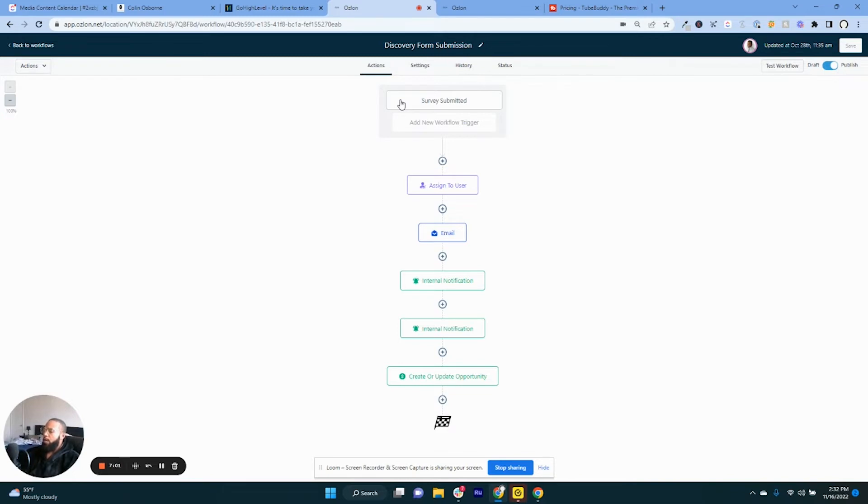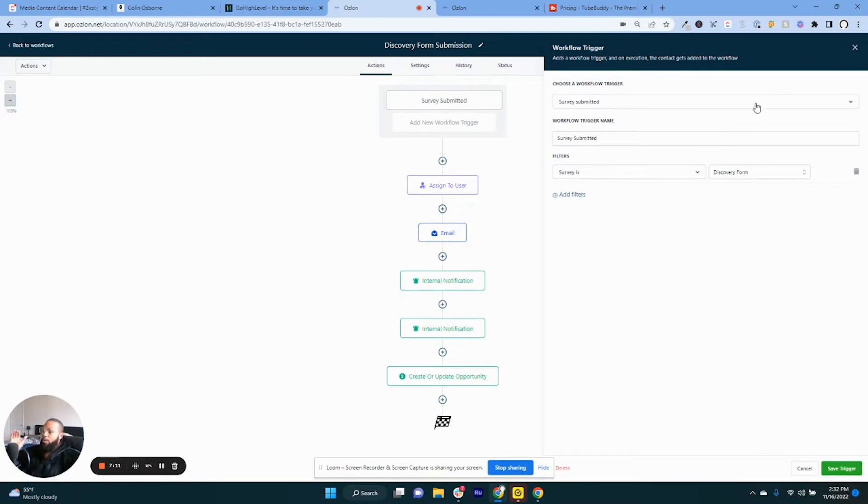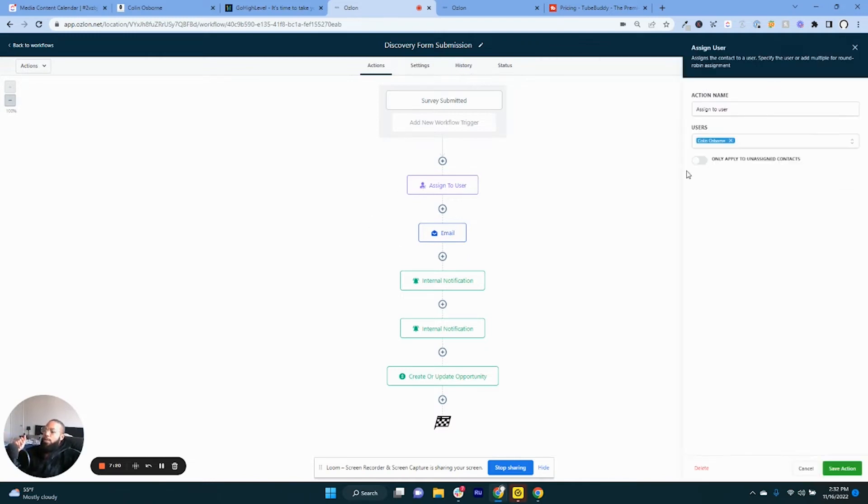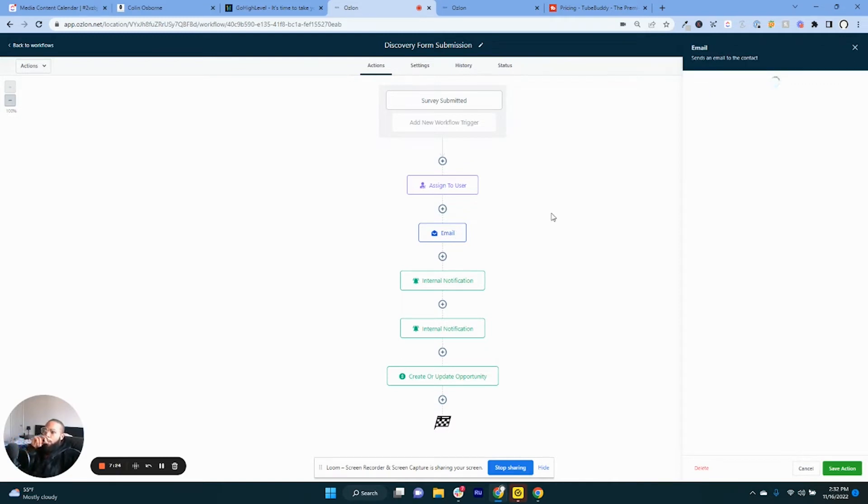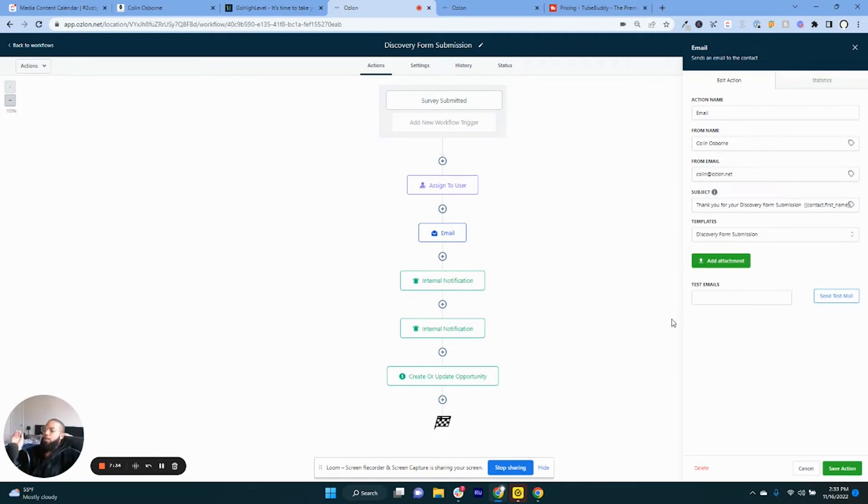So just to get you an idea what this, and I'll show you kind of what the trigger right here specifically is pointing to the discovery form. So if someone submits the discovery form on the website then all of these things are going to happen. A user is going to be assigned to me and then I'm going to have an email fired out to the person letting them know about, and I have templates built for these.